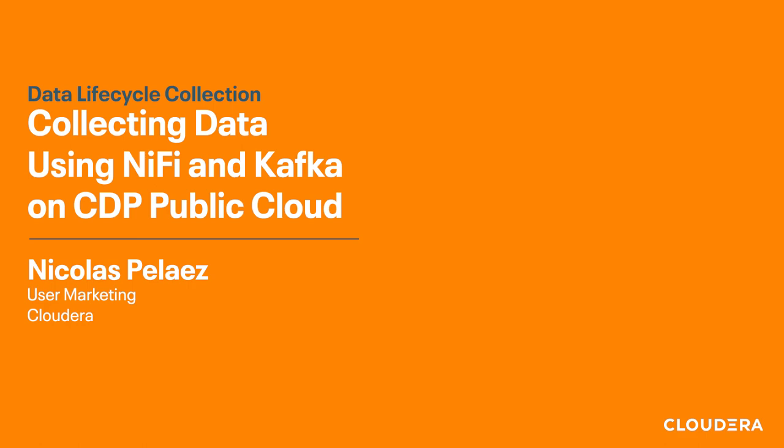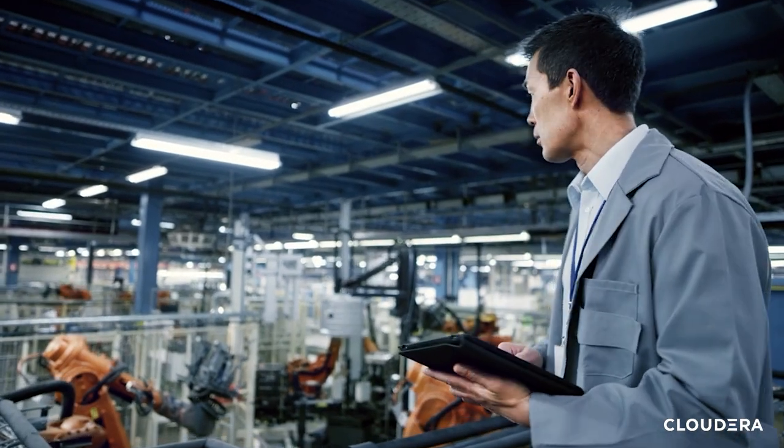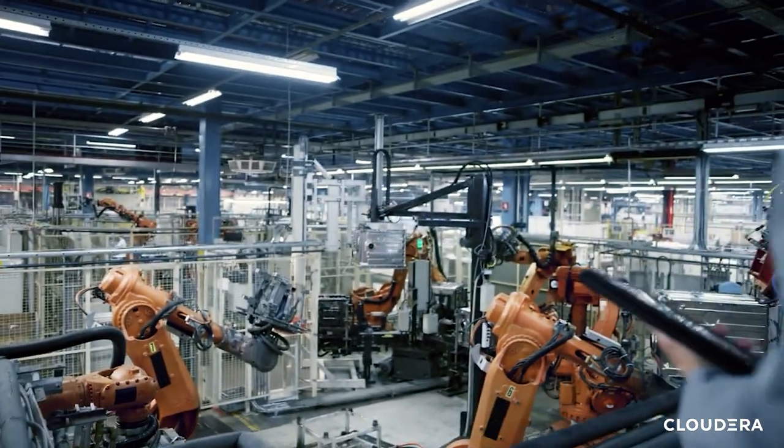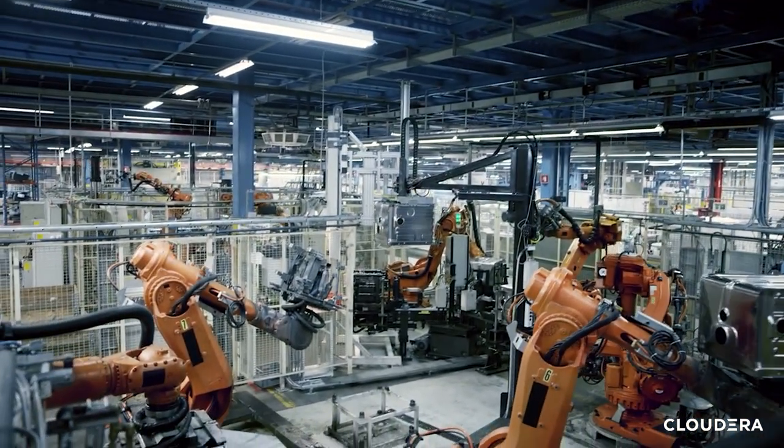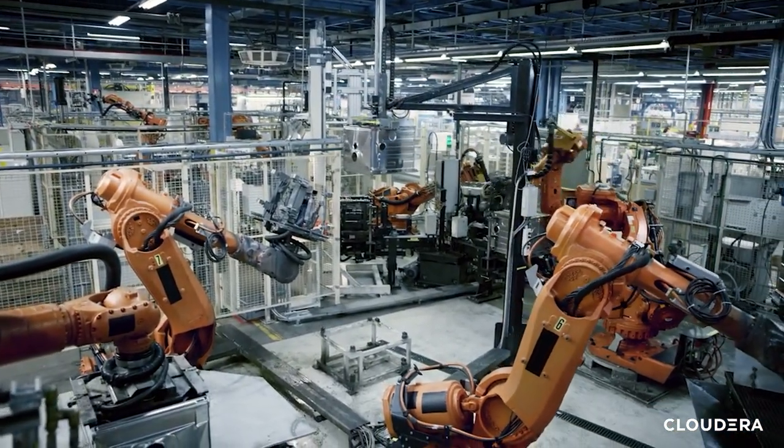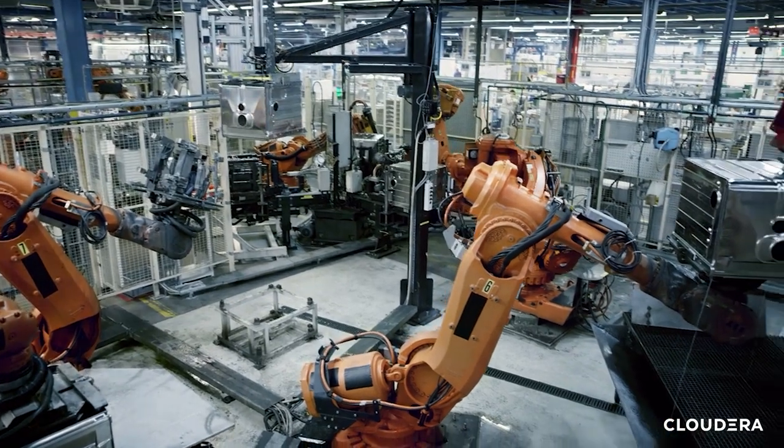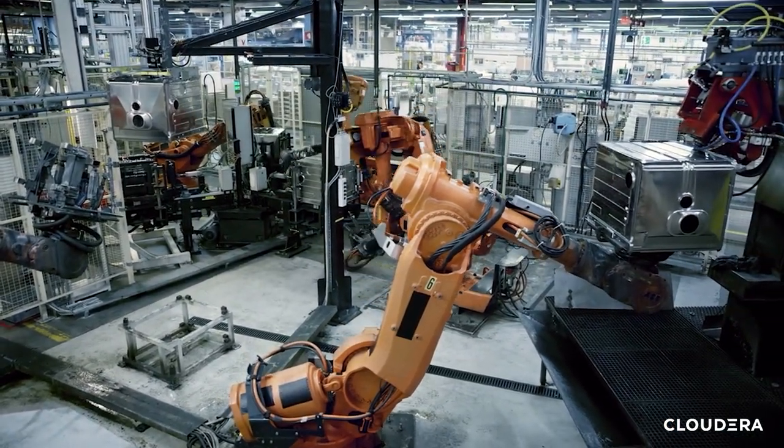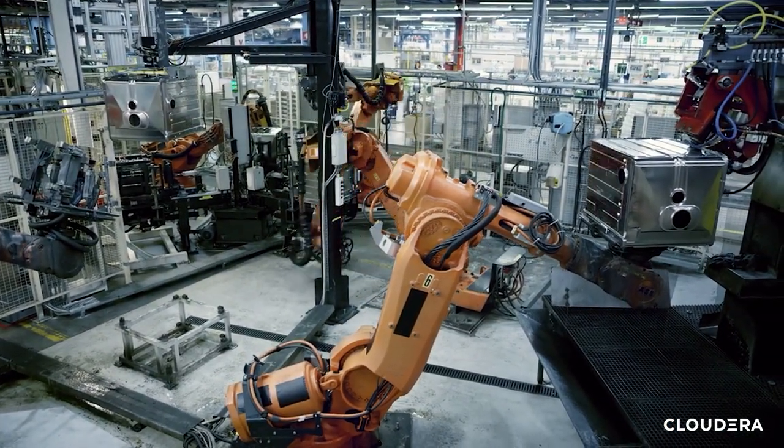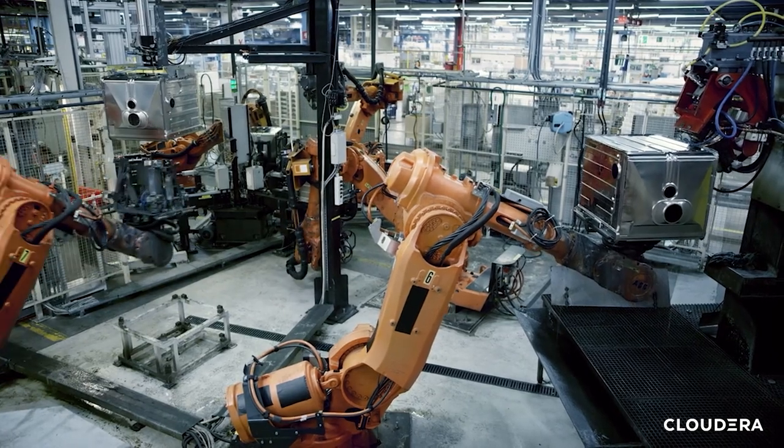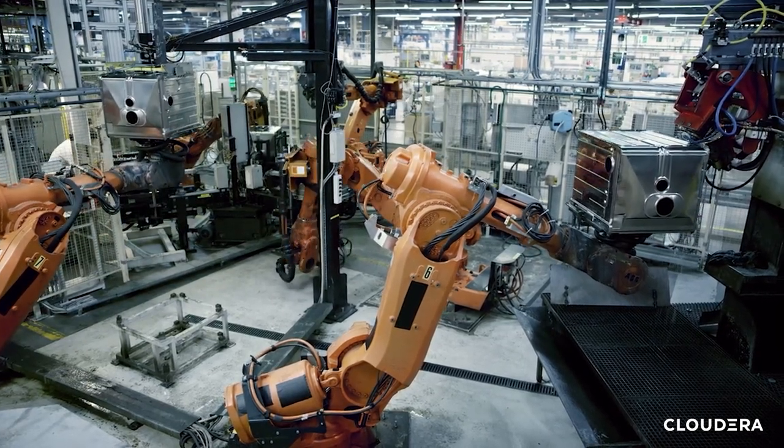In today's example we're putting ourselves in the shoes of a fictional electric car company. This company has five factories that all produce the parts for their electric cars and these factories pump out parts at a furious rate. We've simulated a year's worth of parts production and we're using this data as our source that we need to capture, filter, enrich, and store.